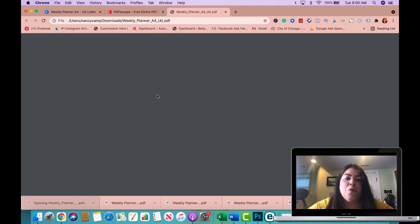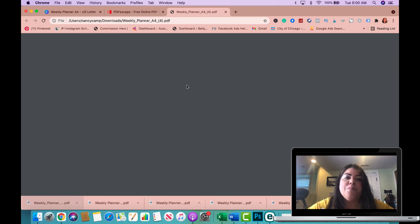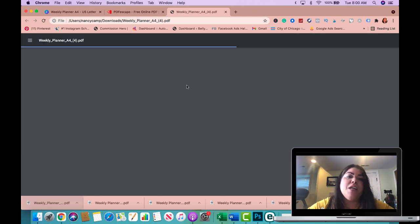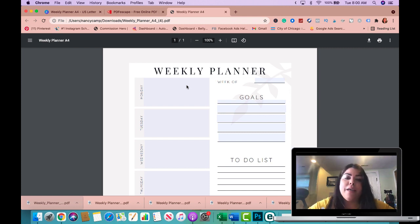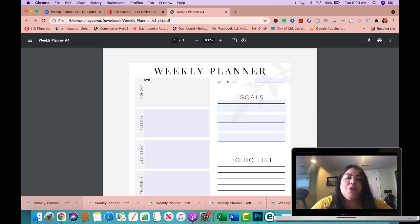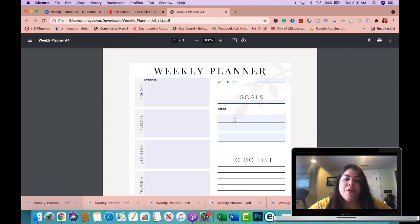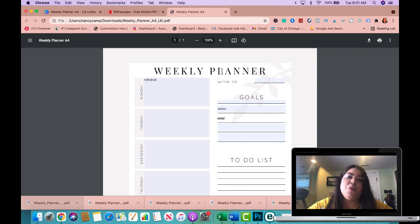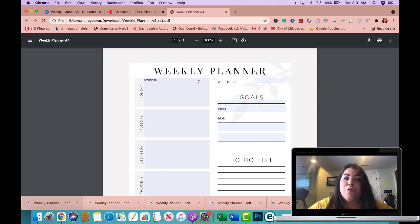So this is going to be the new file that you will give your prospective buyer which has the fillable forms already. So this is what they will get and they have the option to go ahead and print out and write on it, or they have the option to use this in their computer or tablet to fill in whatever they want to fill in.